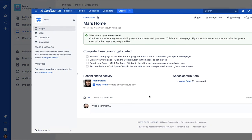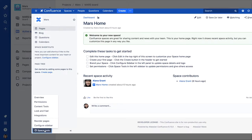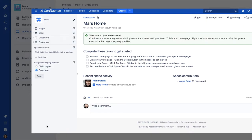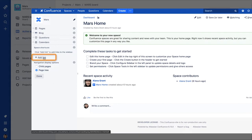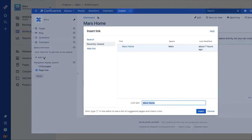On the server version of Confluence, a sidebar shortcut is added by clicking the Tools icon and selecting Configure Sidebar. Then, under Space Shortcuts, click Add Link. And in the Insert Link dialog, click Web Link.